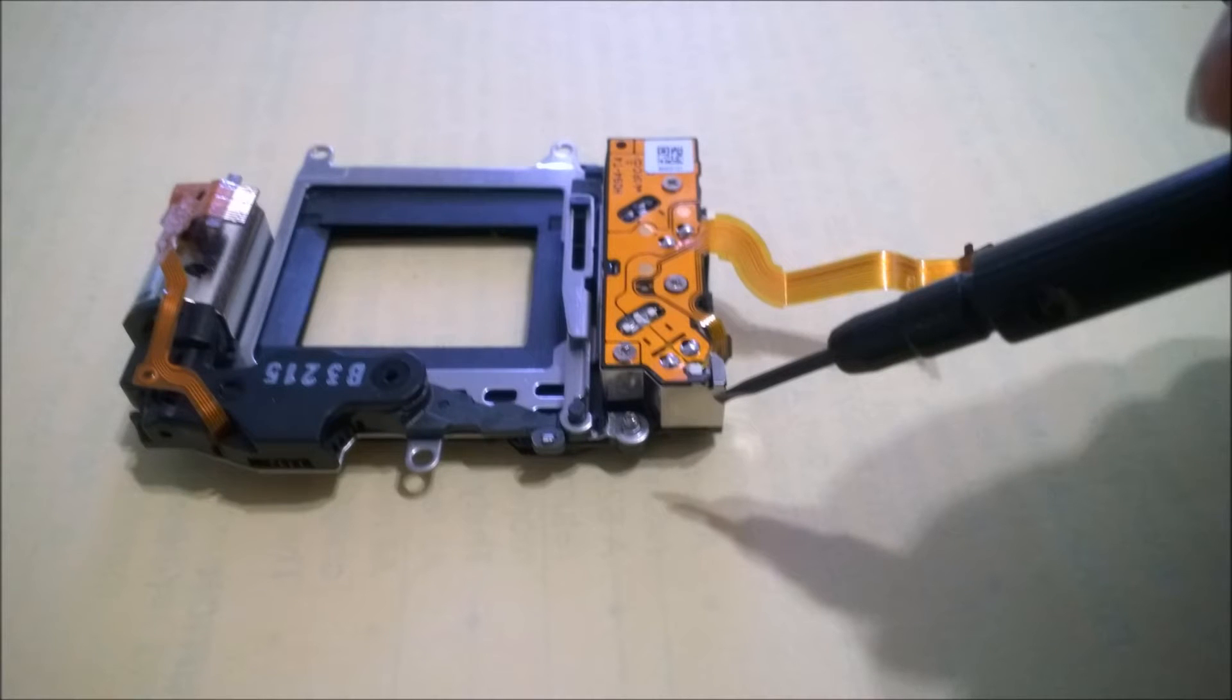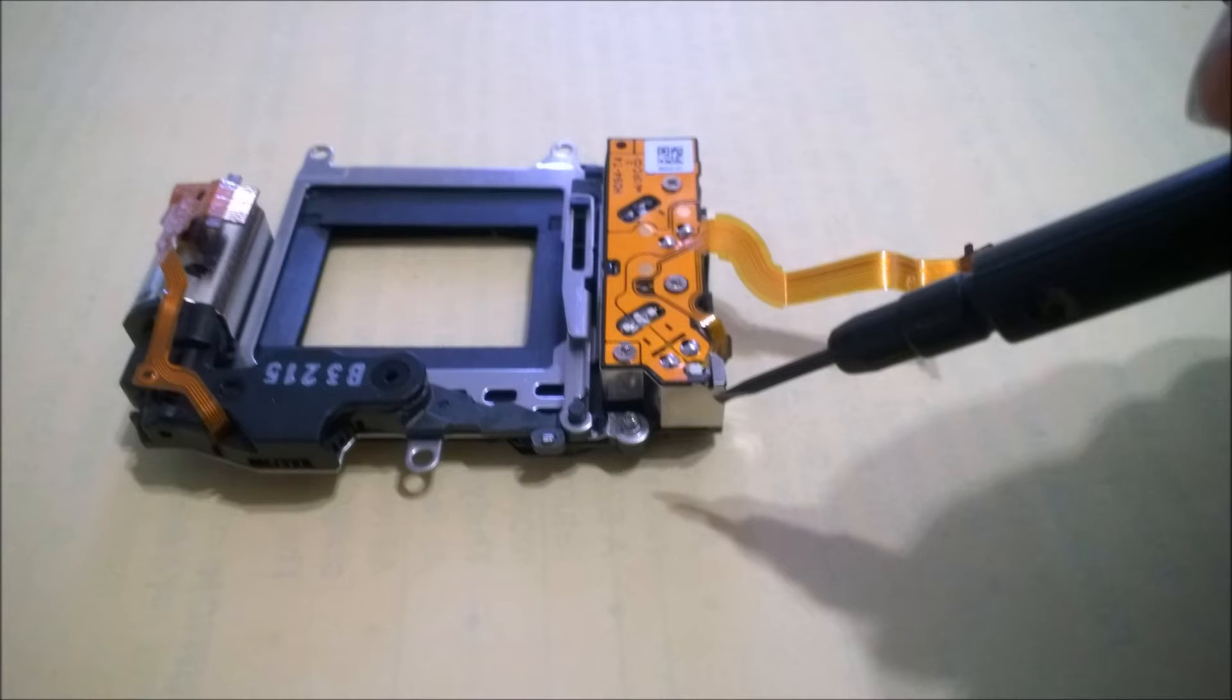What I'm pointing to here is the shutter component of the Sony NEX 5R, but it should be very similar in all the NEX series.